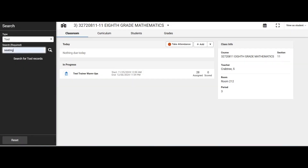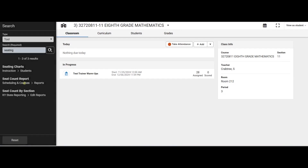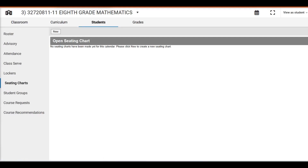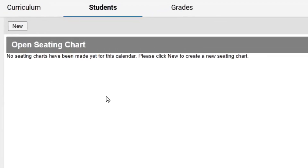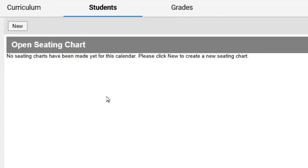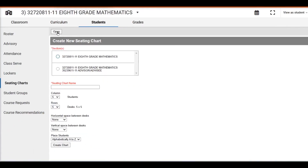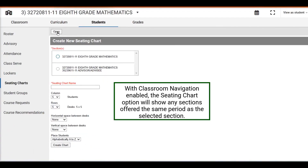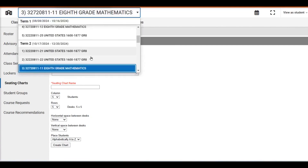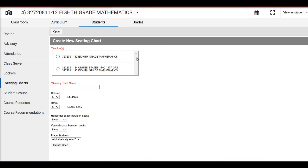For example, if I type 'seating' and hit search, the seating charts display. Once selecting seating charts, I see that no seating charts have been created for this calendar. When we click New, it only shows seating chart options for the particular period that we have selected. If we change to another period and click New, the seating chart options change.